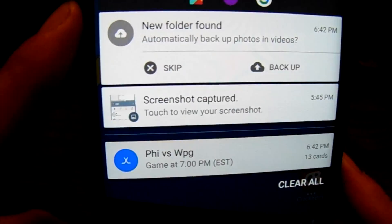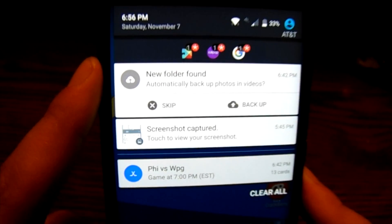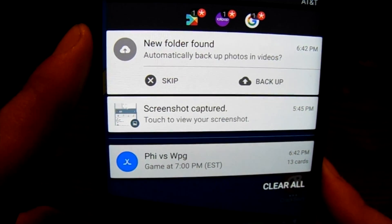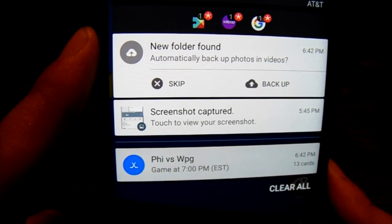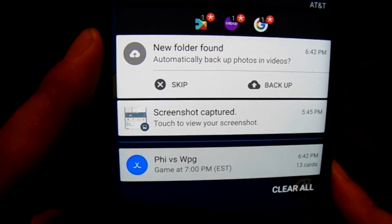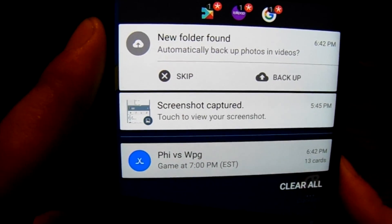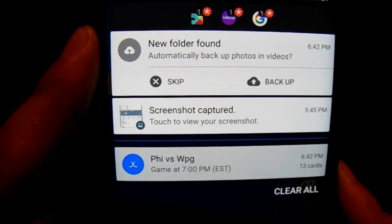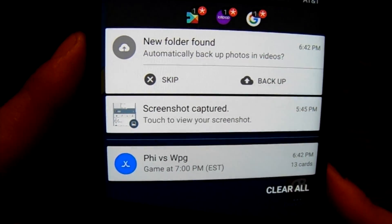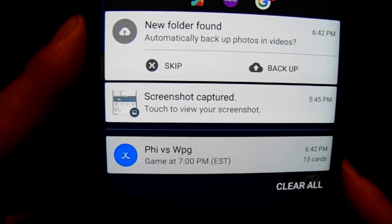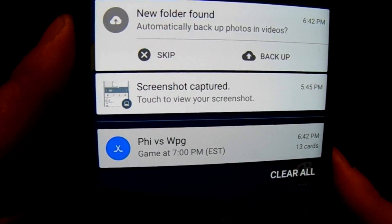One of the cool things about Google is it has what's called Google Now. Google Now is learning things from me and surfacing the things that are important to me right in my face, giving me quick access to that information. For example, it knows I'm a Flyers fan and it's letting me know the Flyers are playing in Winnipeg tonight at 7 p.m. Eastern Standard Time.